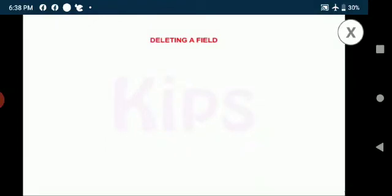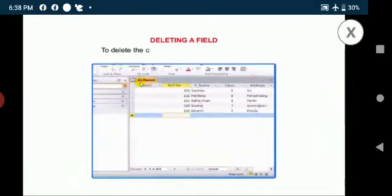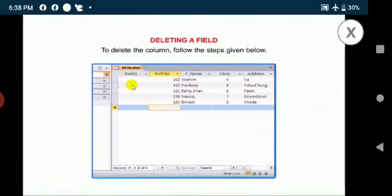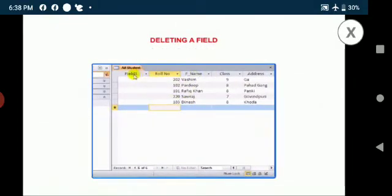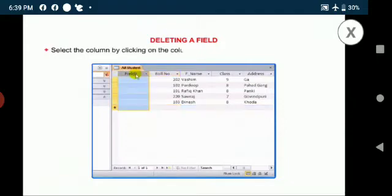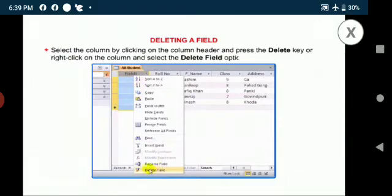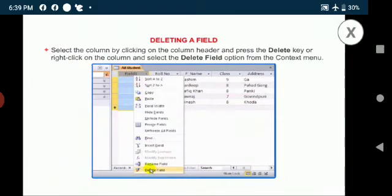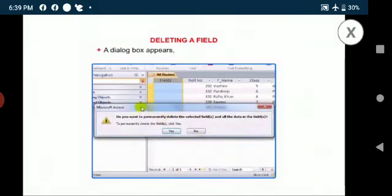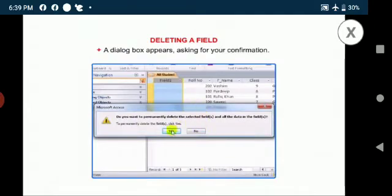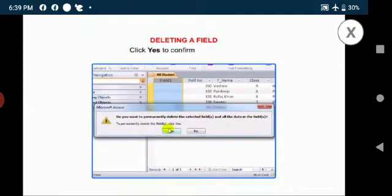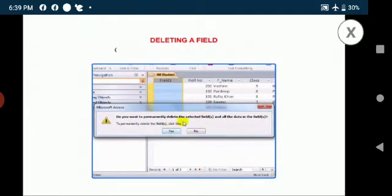Deleting a field: To delete the column, follow the steps given below. Select the column by clicking on the column header and press the delete key or right-click on the column and select the delete field option from the context menu. A dialog box appears asking for your confirmation. Click yes to confirm the deletion. Click no if you want to cancel the deletion.